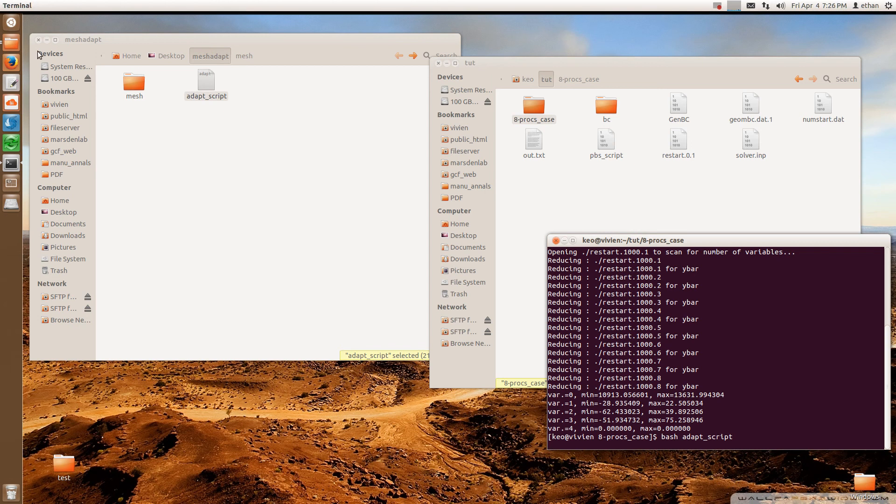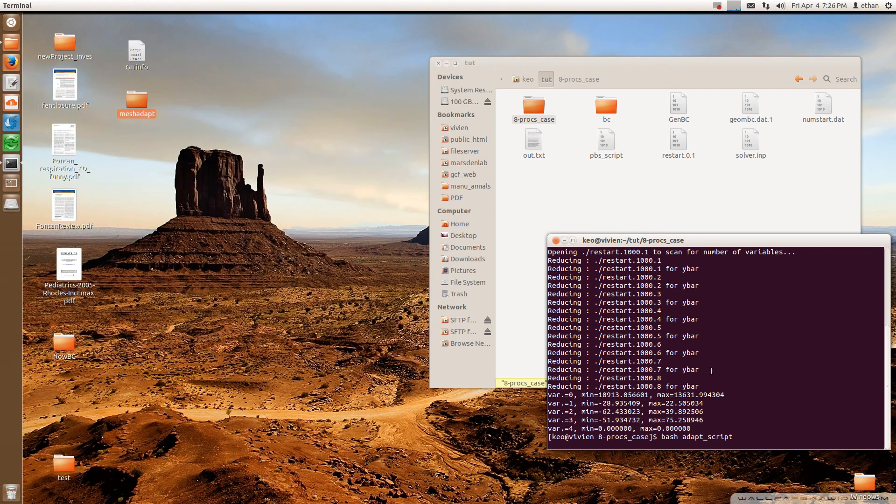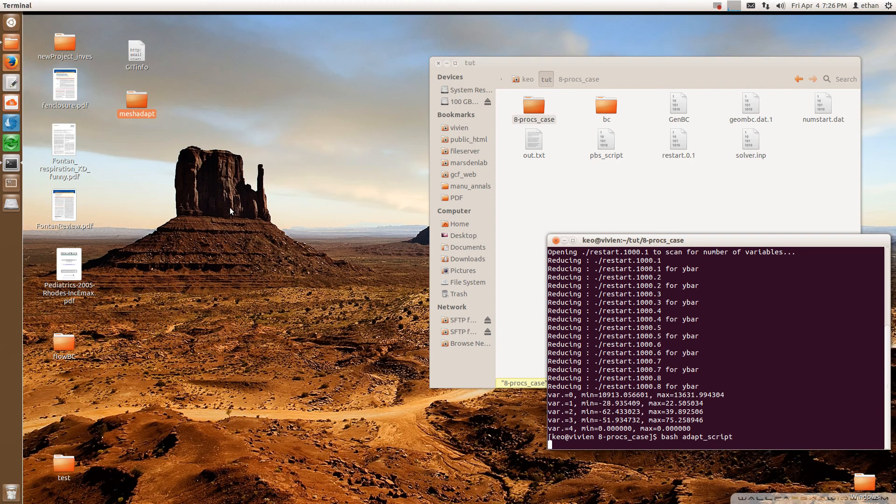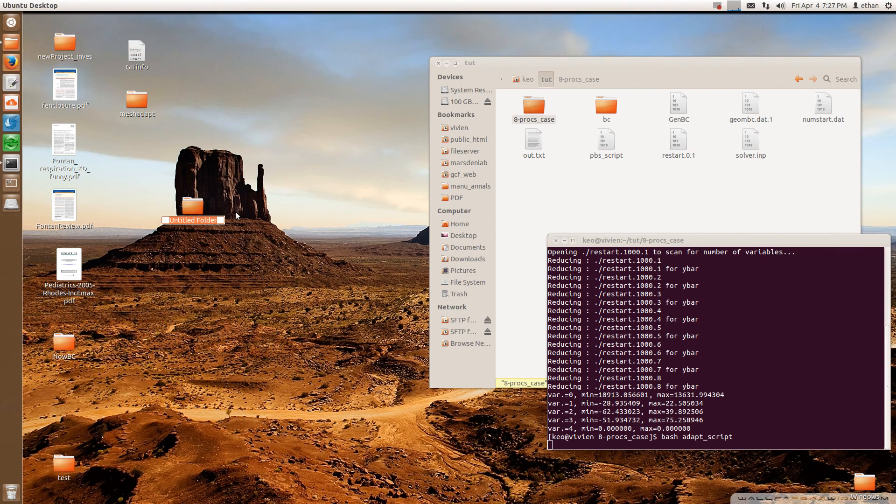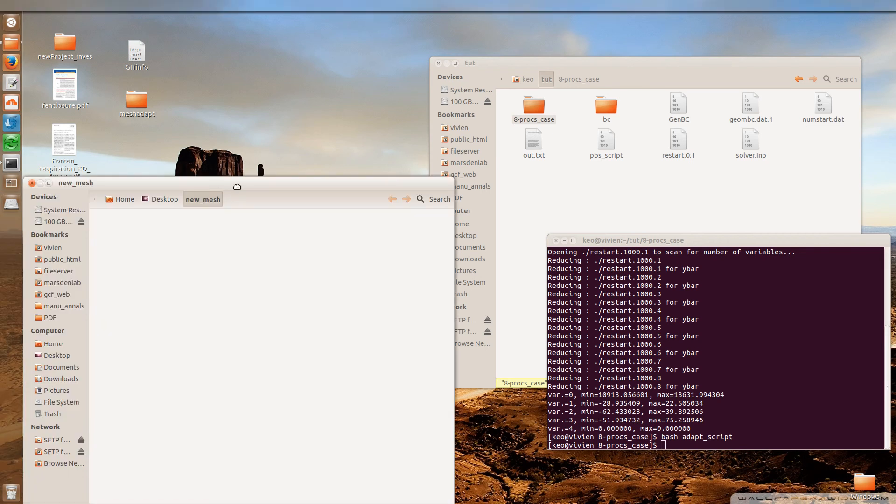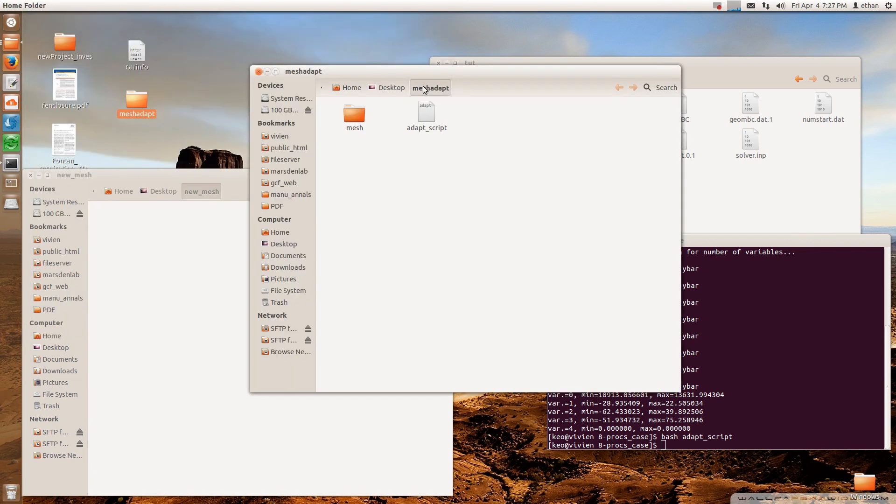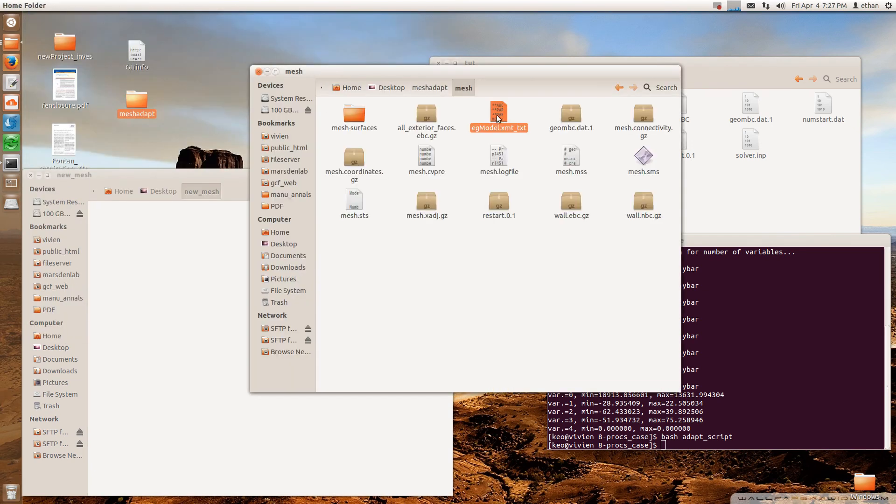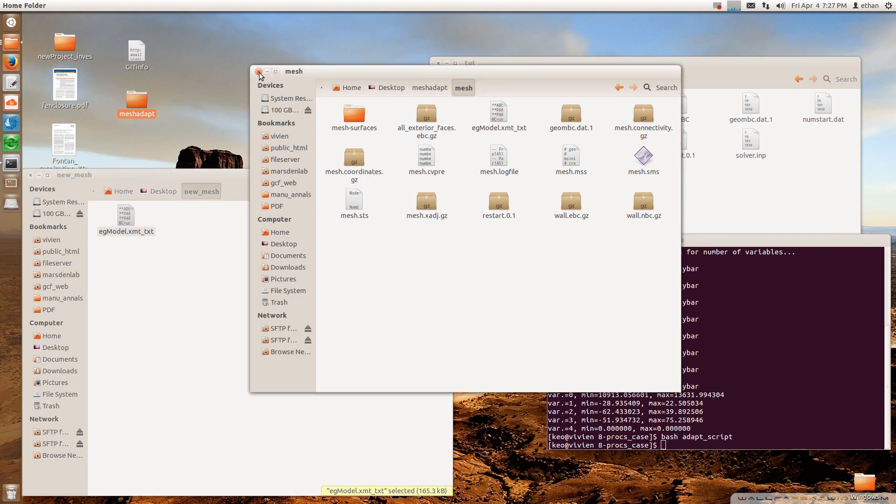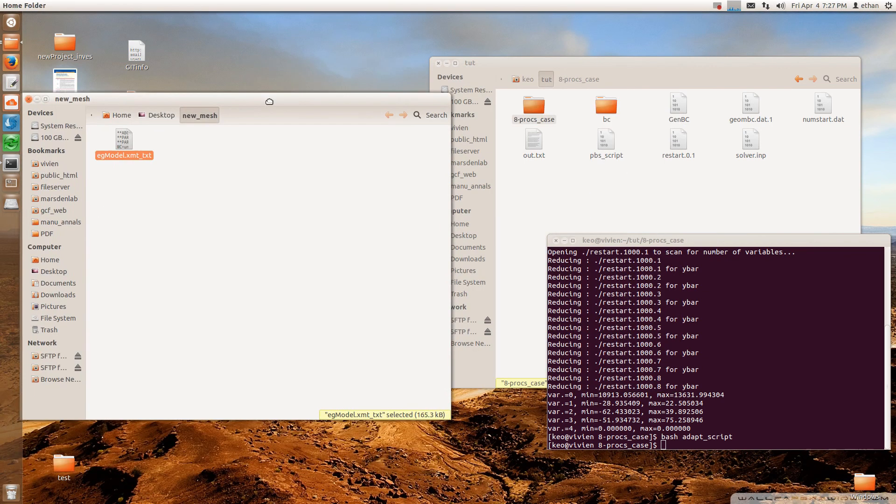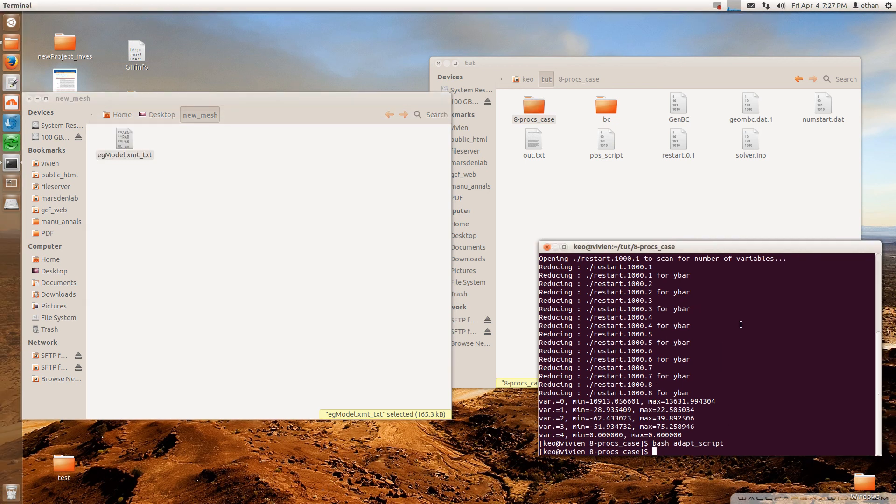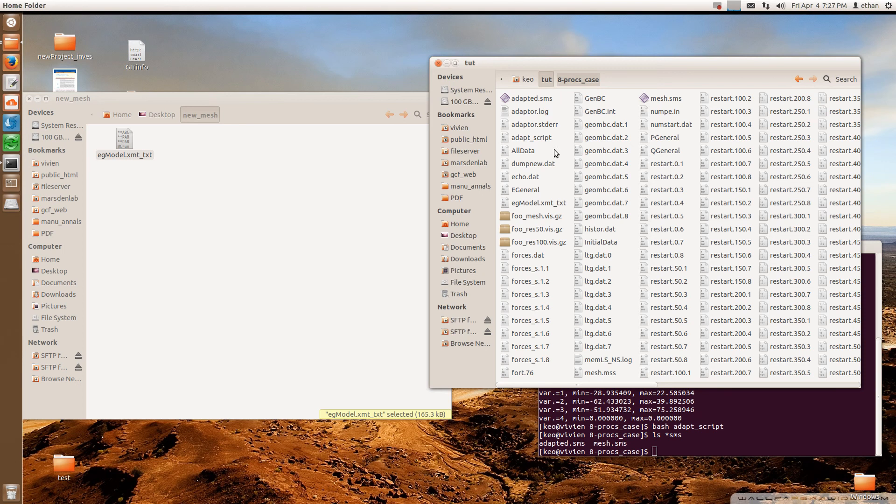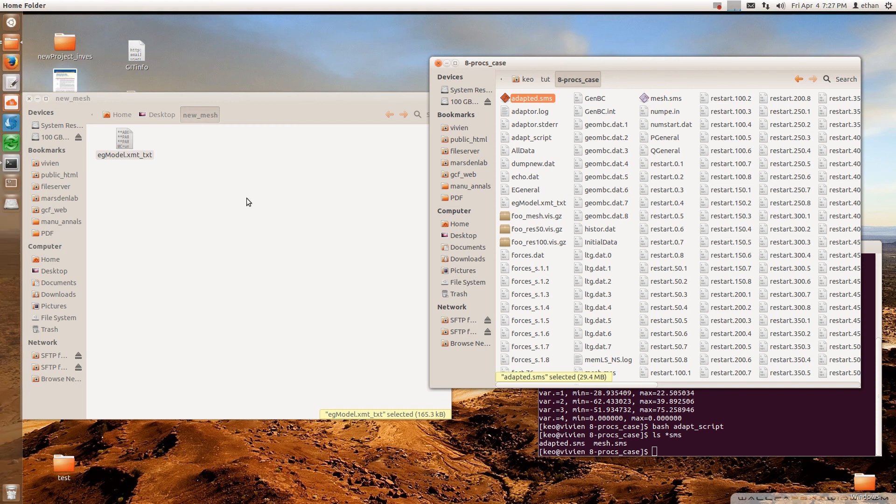So while it's running, I'm going to prepare the next step. So at the end of this, you're going to get a SMS file, which contains all the information of your new mesh. And so you can use that file to create another set of mesh files that you can use that is adapted. So I'm just going to create a new folder. And then I'm going to call it my new mesh. And then what I'm going to do is I'm going to copy the solid model file to the new mesh folder because you're going to need this to generate the mesh files. And then I'm going to go. So this is finished running. And what it's done is that it's created the adapted SMS file as a result that contains all the information of the new mesh.